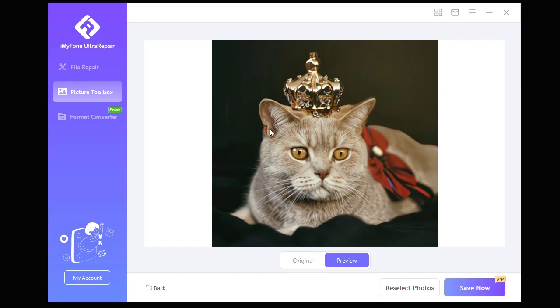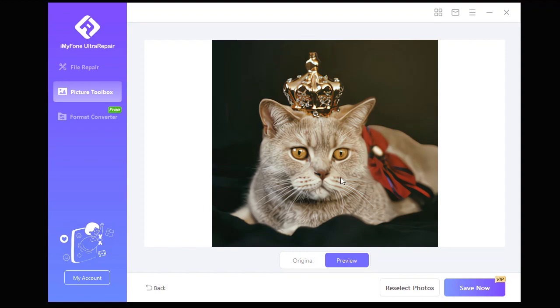Yes, as you can see now there is no blurriness in the image and it looks way better than the native image.